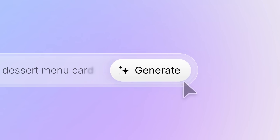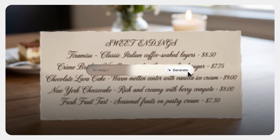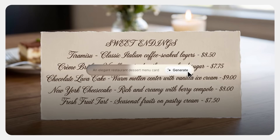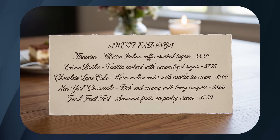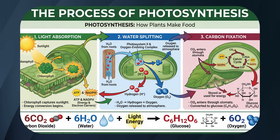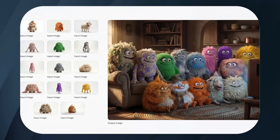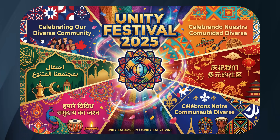Look at this. This is a restaurant menu generated by AI — zero spelling mistakes. This is a poster showing the process of photosynthesis, scientifically perfect. This is 14 different images blended into one cohesive brand identity. And this poster has text in six different languages, all rendered perfectly.